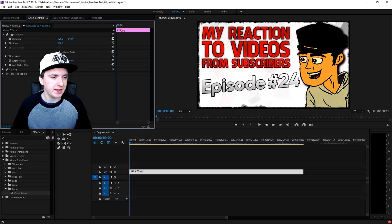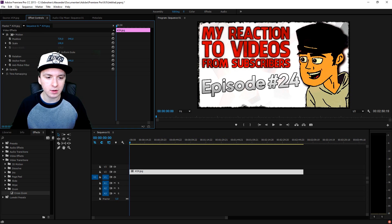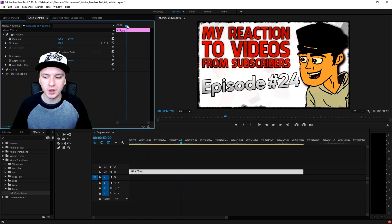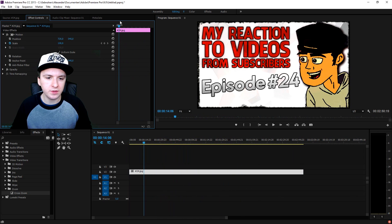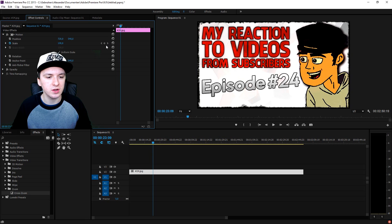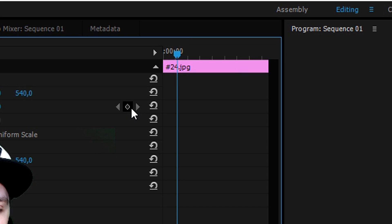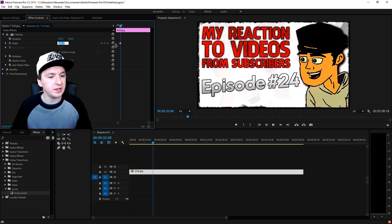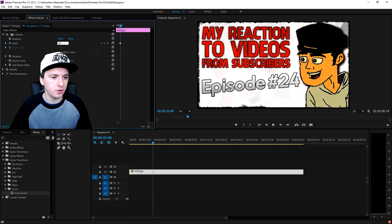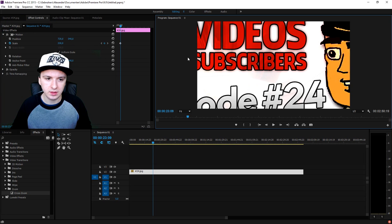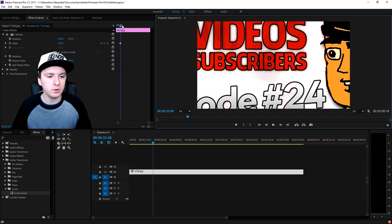Then what you want to do is go to the Effects Controls and click on Motion. Right here you want to start playing with the scale to zoom out. You're going to put your marker right here where you want the zoom out to start. I'm going to place it right here and click on this little button that makes it a keyframe. Then you need to make it a lot bigger, so I'm going to pick 200 in the scale. As you can see right now, that's how it looks.